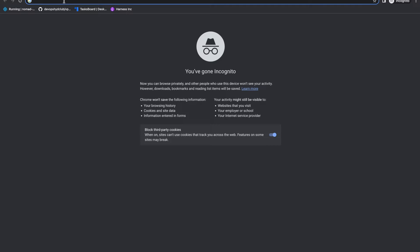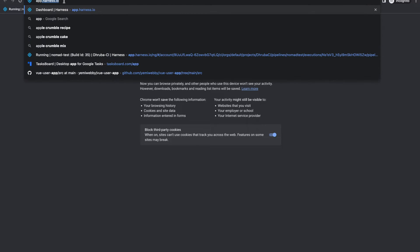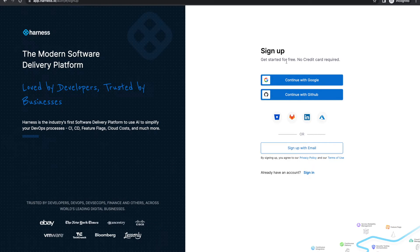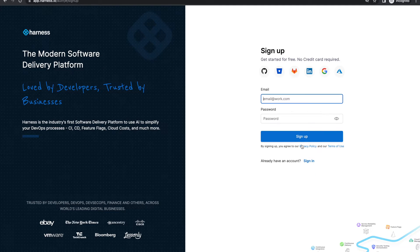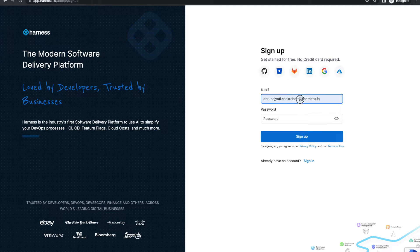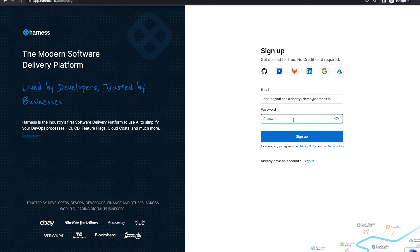I'll directly jump into app.harness.io and sign up for a new account. In the bottom left corner, we have the sign-up option. In the sign-up page, we have different options like Google or GitHub, but I'll choose to go with my email address. I'll be using a demo email address — you can choose your own email address or other sign-up options that are available.